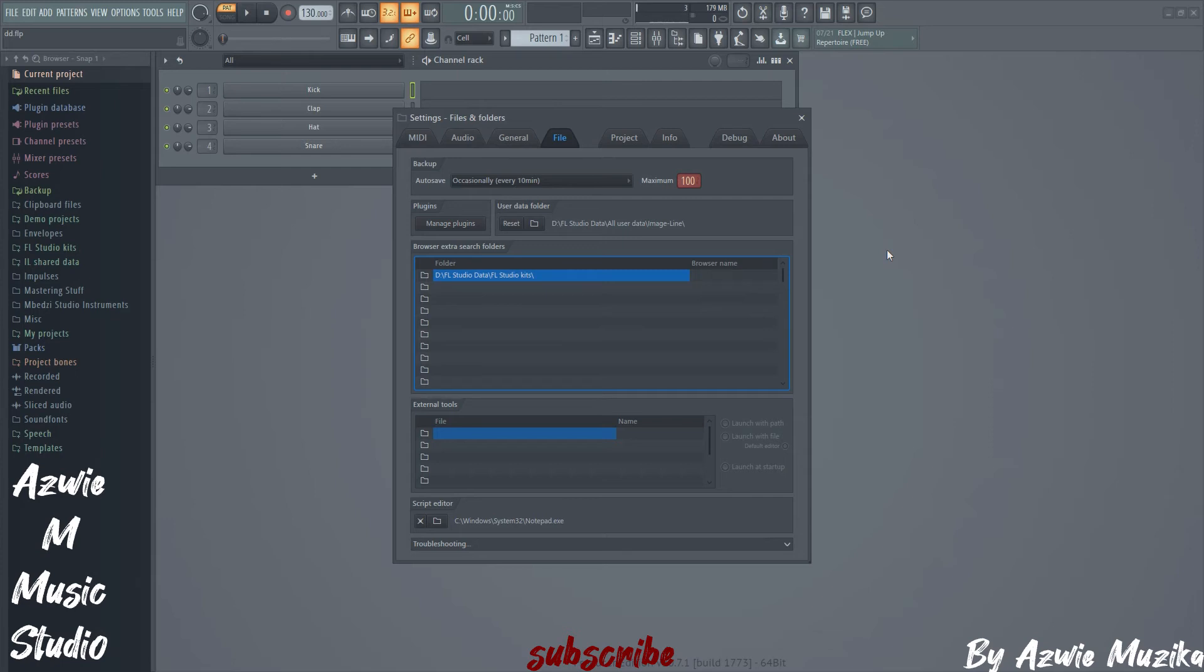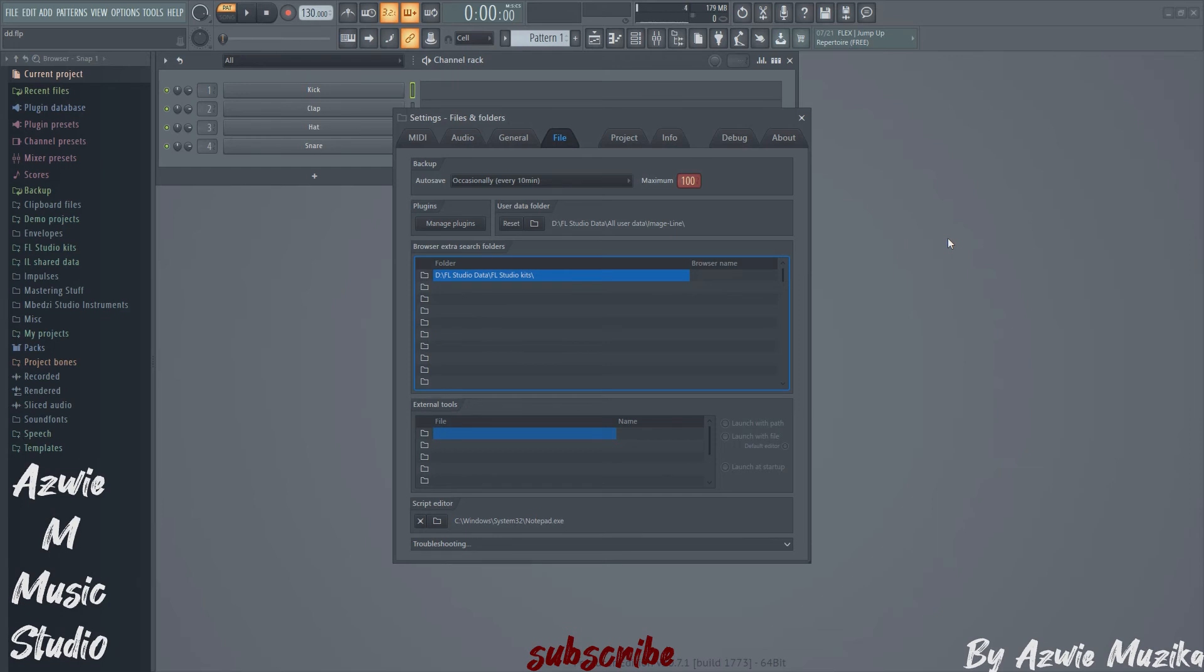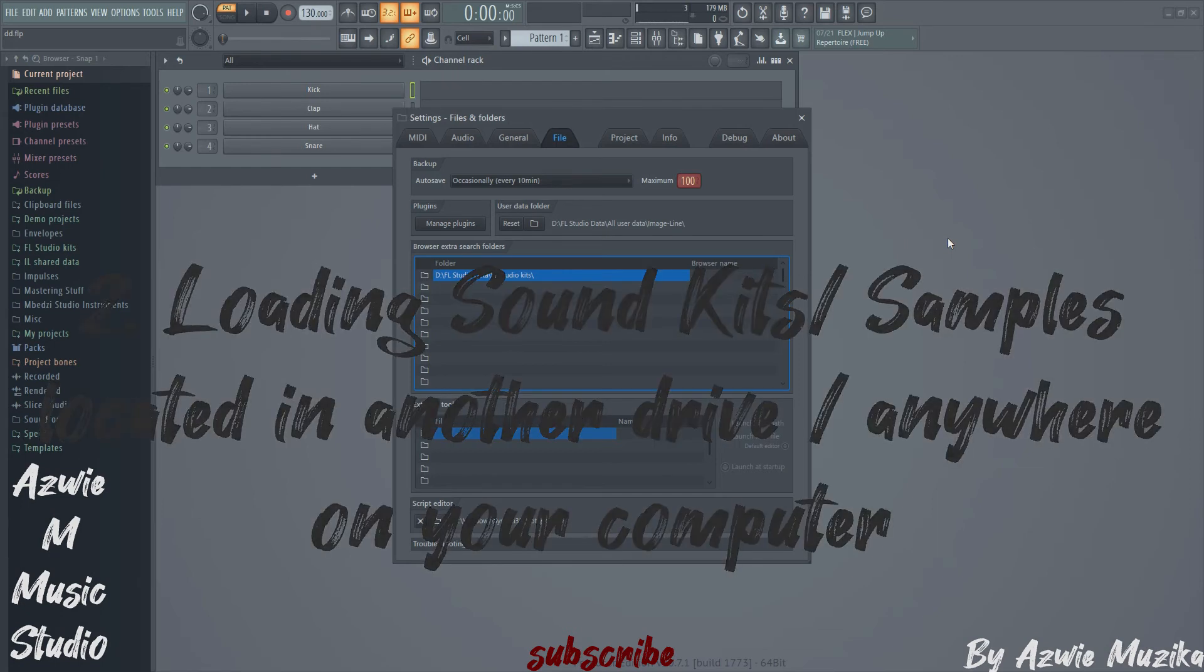Another way would be to just copy the Image-Line folder in the C drive in documents and paste it in the secondary drive and make that the new default location in the FL Studio file settings. And that's all you need to do in order to migrate all your user files.